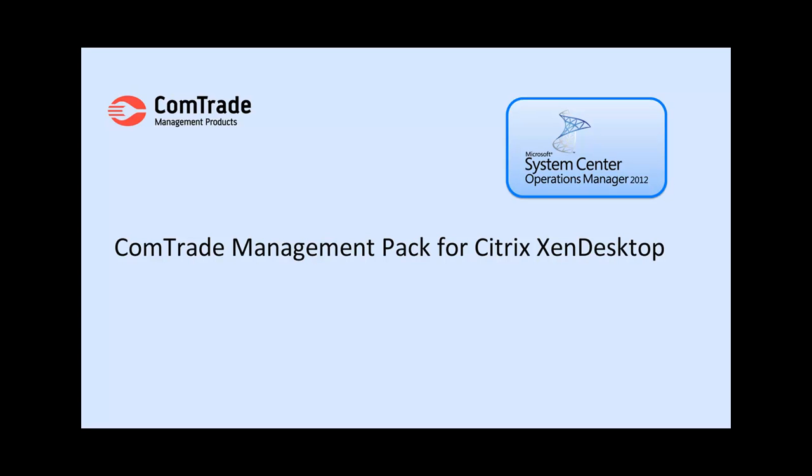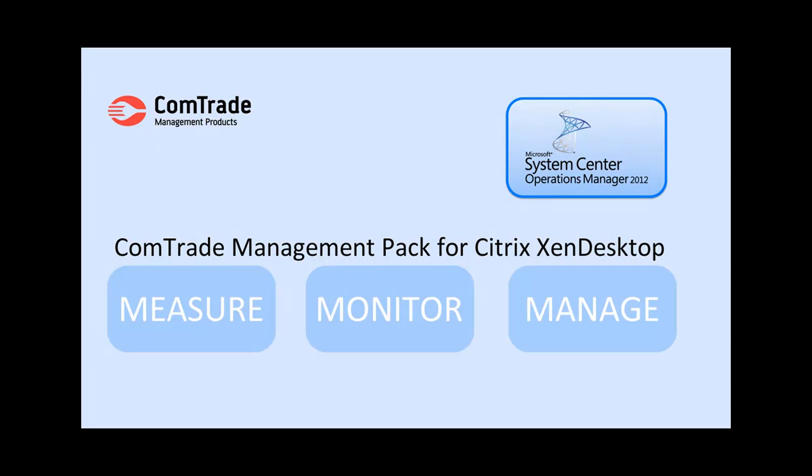This video will quickly show an example of how CompTrate Management Pack for Citrix XenDesktop can help you to measure, monitor, and manage your XenDesktop environment with the help of Microsoft System Center Operations Manager by being a simple Operations Manager add-on, bringing great new features.